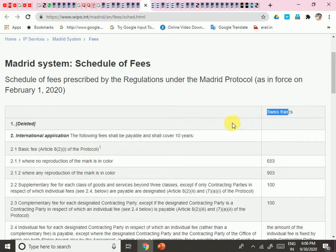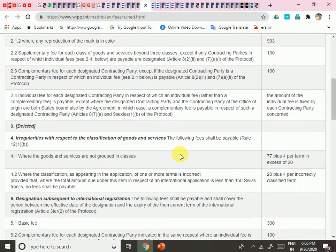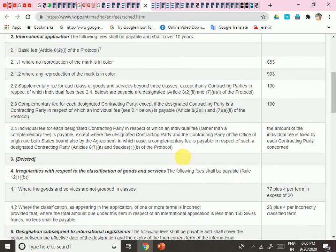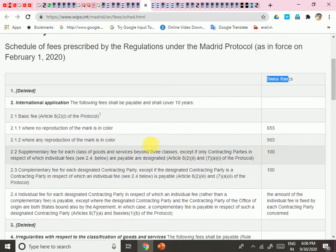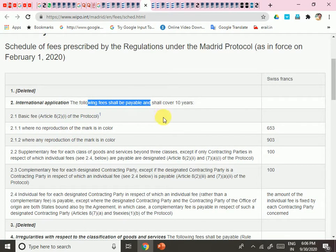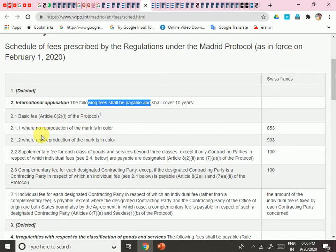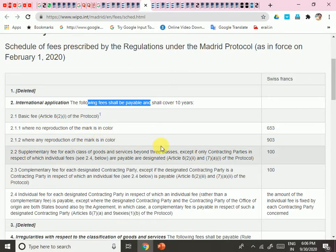The Madrid schedule of fees is mentioned in Swiss Francs — you can convert to dollars, rupees, or whatever currency you need. For the international application, the following fees are applicable and cover 10 years of validity. The basic fee is 653 Swiss Francs if the mark is not in color, and 903 if it is in color. The supplementary fee applies for each class of goods and services beyond three classes.